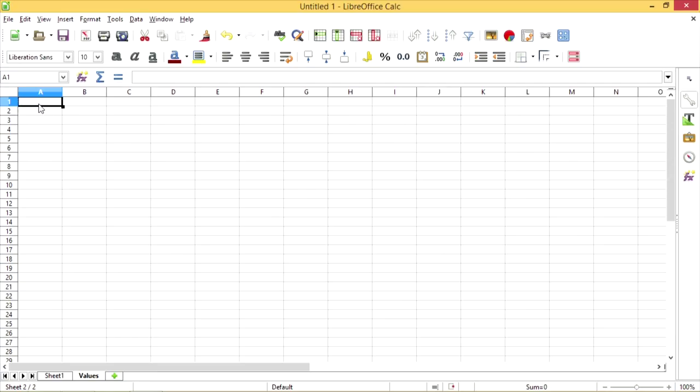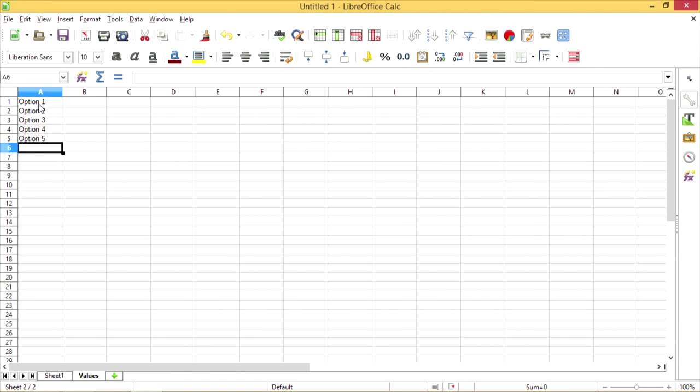In Column A, I'm going to enter the values I want the drop-down menu to contain. As you can see, I added options 1 through 5.